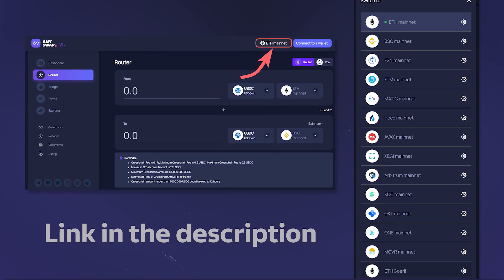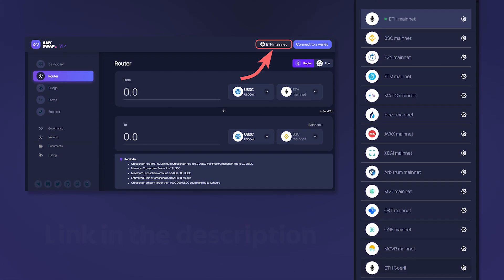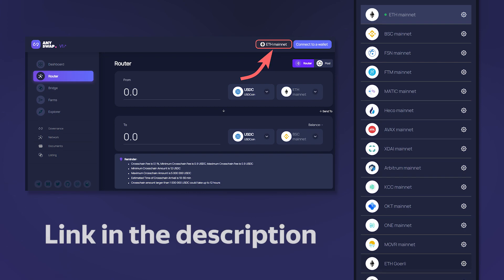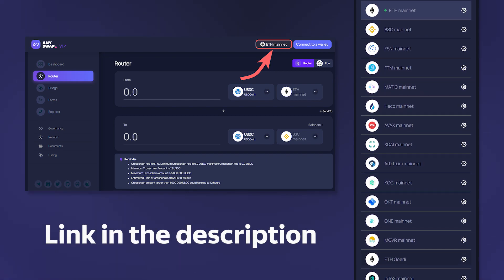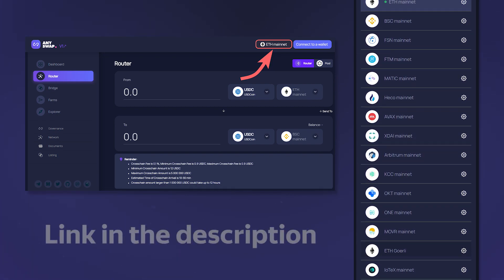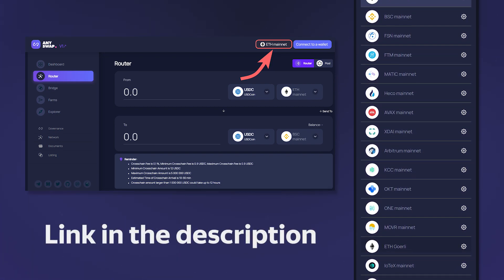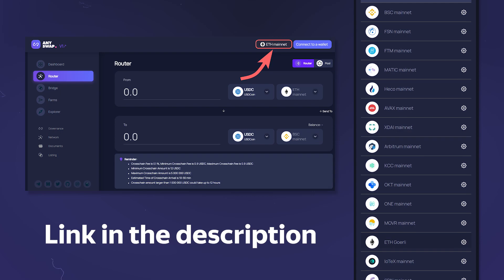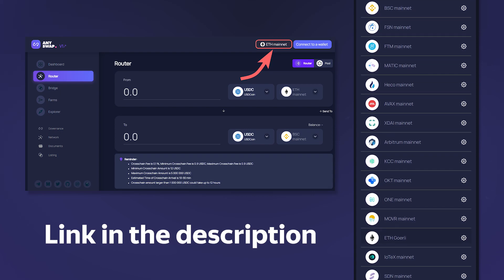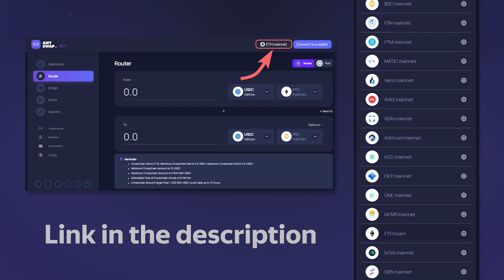To use AnySwap, follow the link in the description and select your wallet network. Currently the AnySwap platform supports 17 networks that you can now see on the screen.